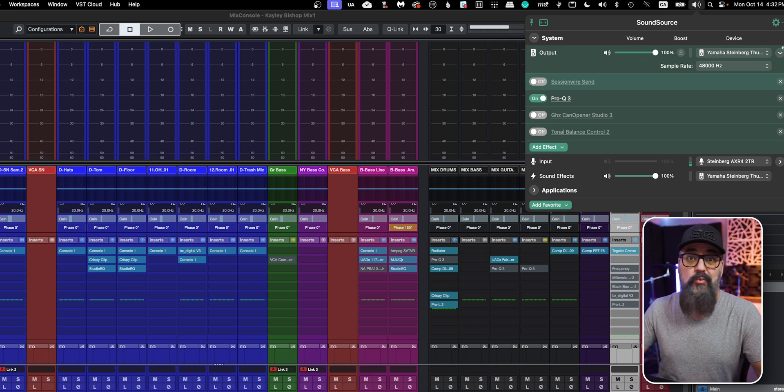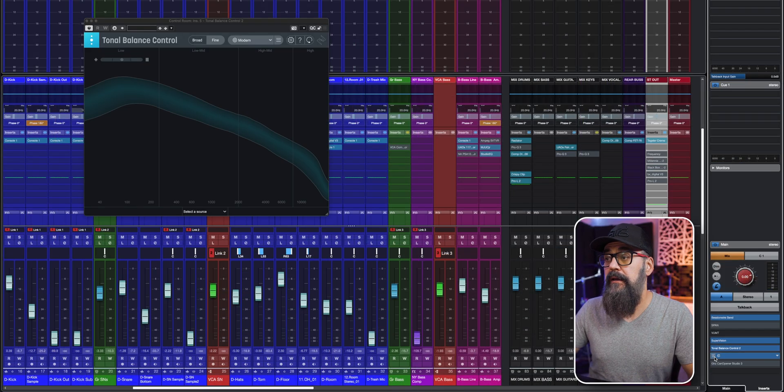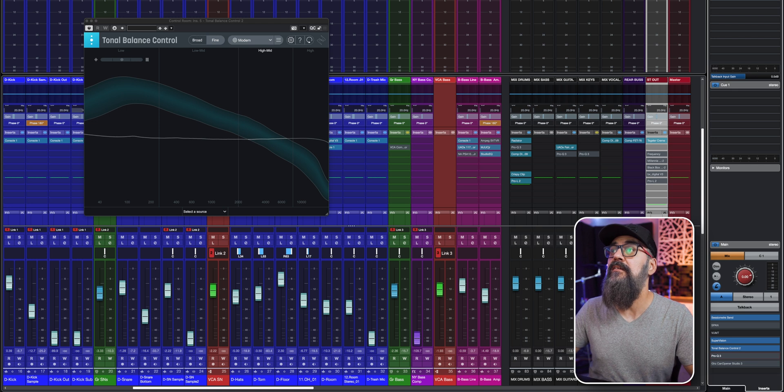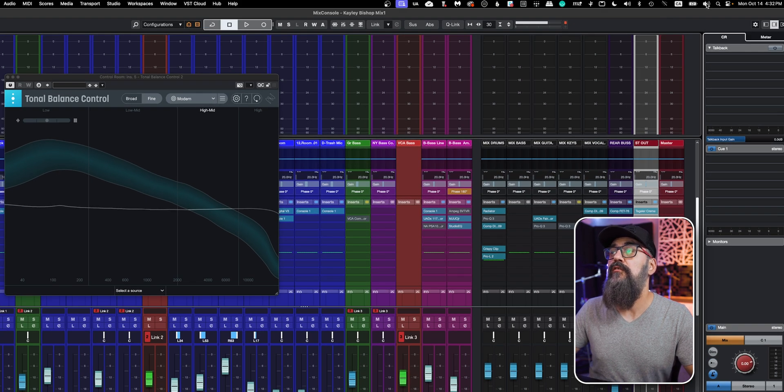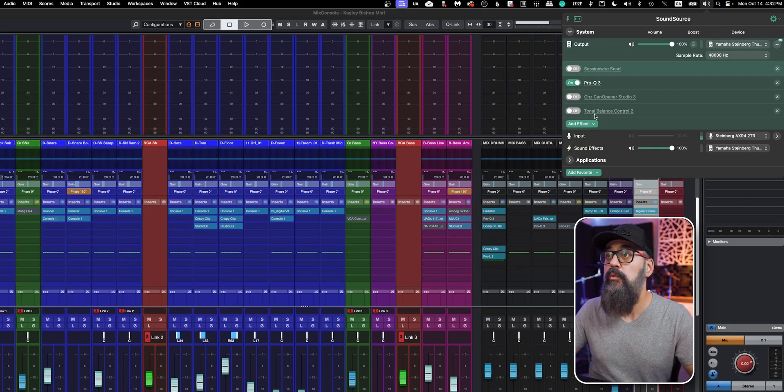Another interesting thing I'm still experimenting with: you can actually use SoundSource while working inside Cubase at the same time. In that case, you could bypass your headphone EQ and Can Opener in Cubase and just run them through SoundSource instead. As for stability, it seems to work okay when running both simultaneously, though I did run into one bug where I had to close and reopen SoundSource. I'm still experimenting with this workflow.